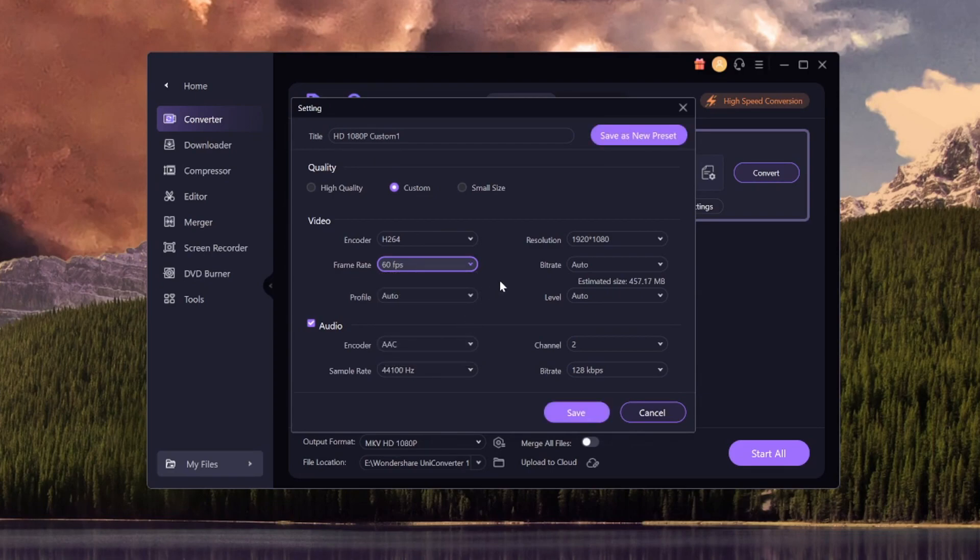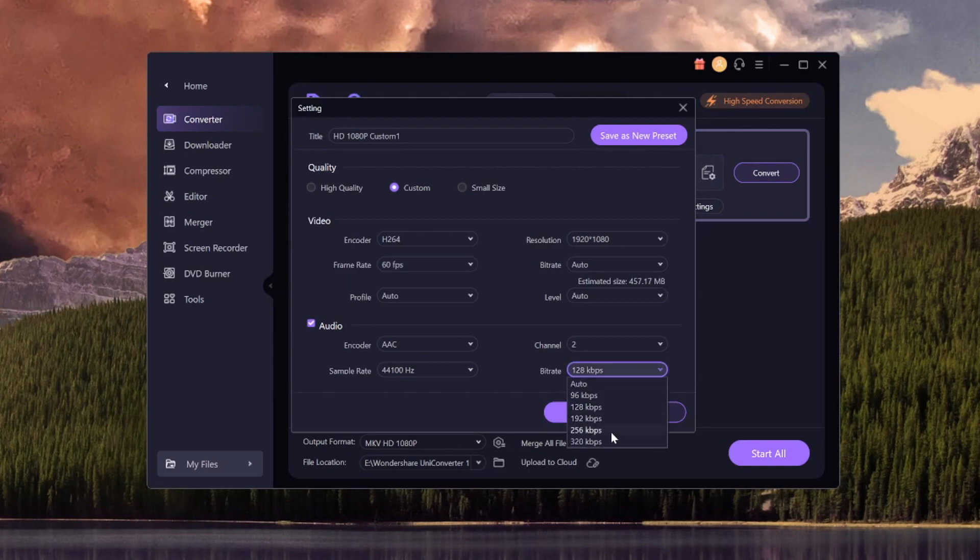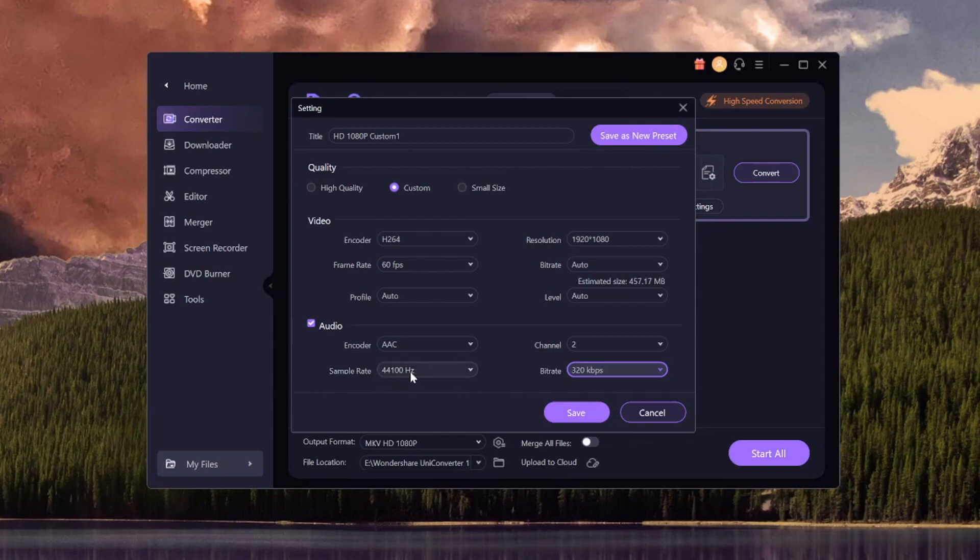For the audio, everything is pretty straightforward. The bit rate is also 320, the max. Once we have done that, we can keep the sample rate as it is. The level and the profile is going to stay on auto and the bit rate as well.